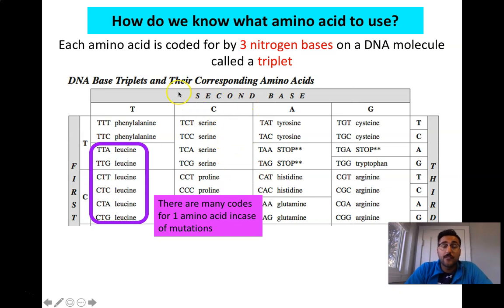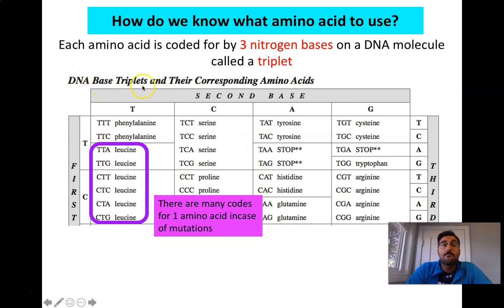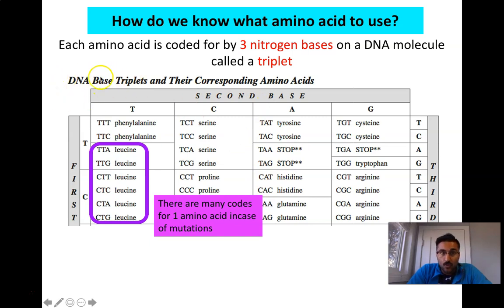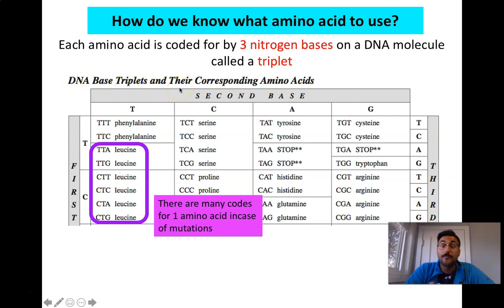If you are a Science 30 student in the Alberta curriculum, you are going to be using a table titled 'DNA base triplets and their corresponding amino acids.' In Science 30, we use the DNA base triplets table. If you're a Biology 30 or genetics course student watching this, do not use this table — that's supposed to be an mRNA table, which is technically more correct. In the Alberta Science 30 curriculum, we don't go into mRNA in great detail, so we discuss codons based on DNA triplets.